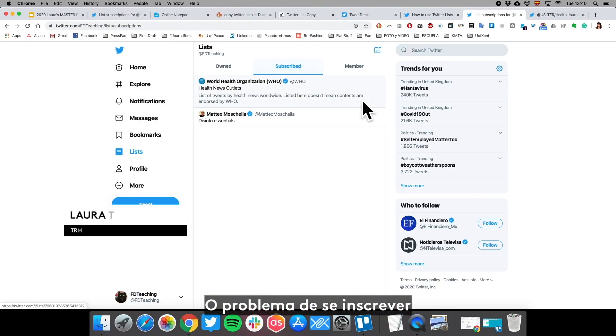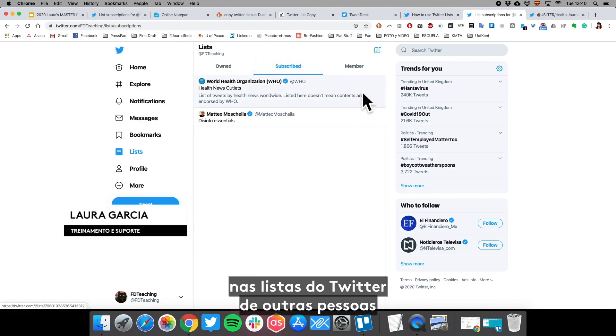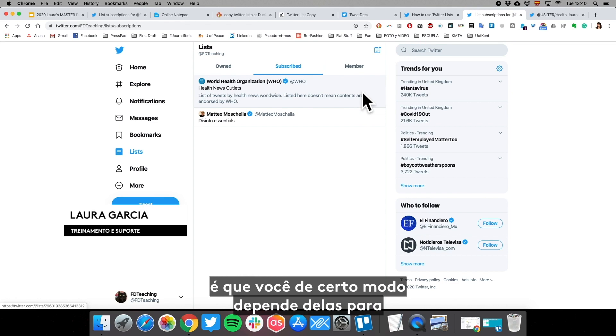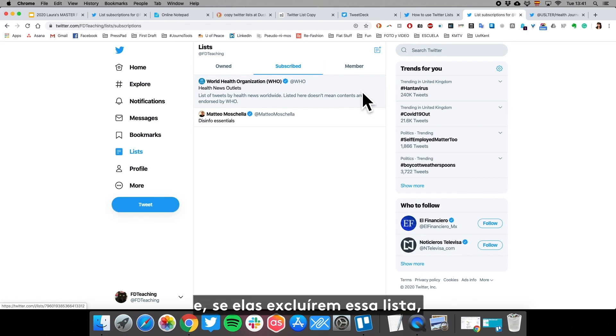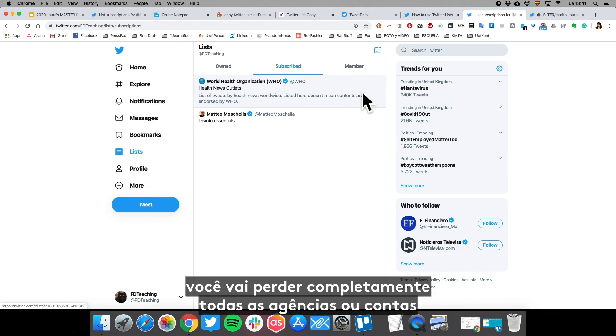The problem with subscribing to other people's Twitter lists is that you depend on them pruning, curating, and keeping them updated. If they delete that list, then you have completely lost all of those news outlets, accounts, or organizations that you were following.